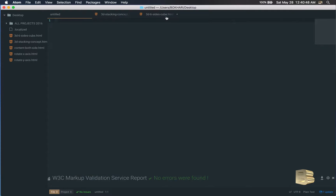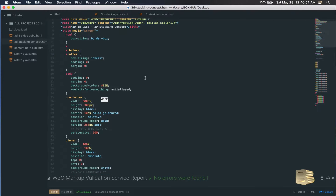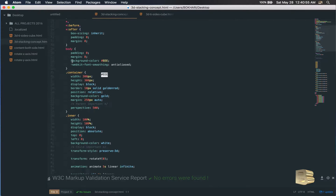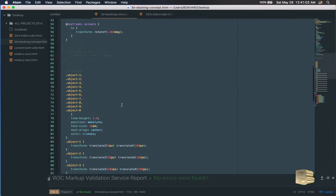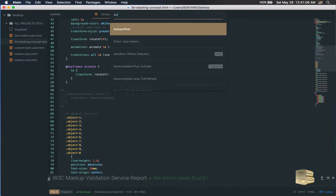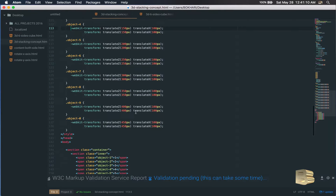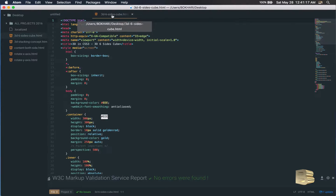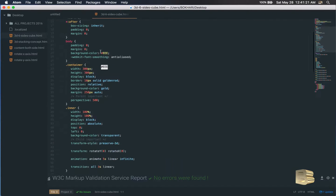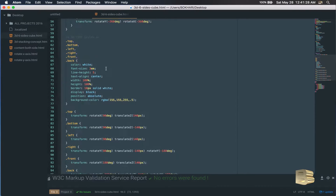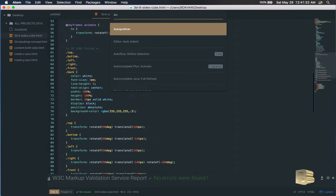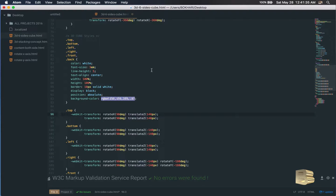Now let's fix the stacking concept — Shift+Command+P, auto prefix, all done. Let's save the file, no problems, no error found, beautiful. Last but not least, the six-sided cube — let's grab the CSS, Shift+Command+P, bring up the auto-prefixer, and it's done. Save, no error found, beautiful.